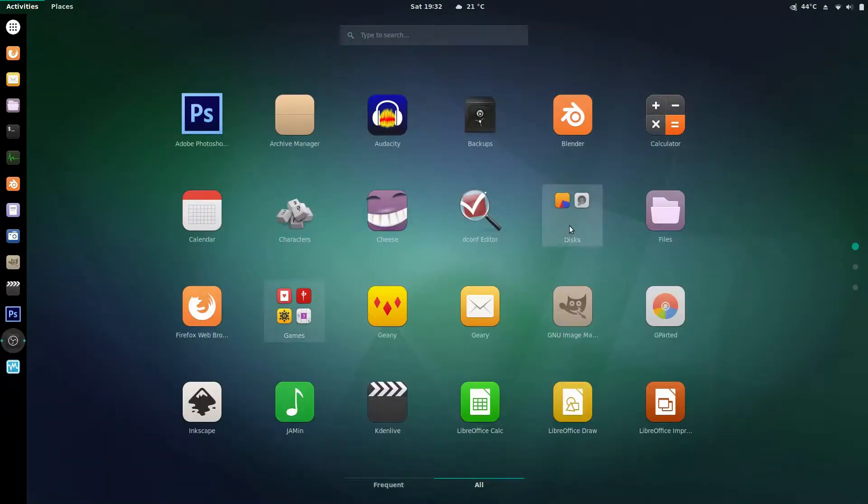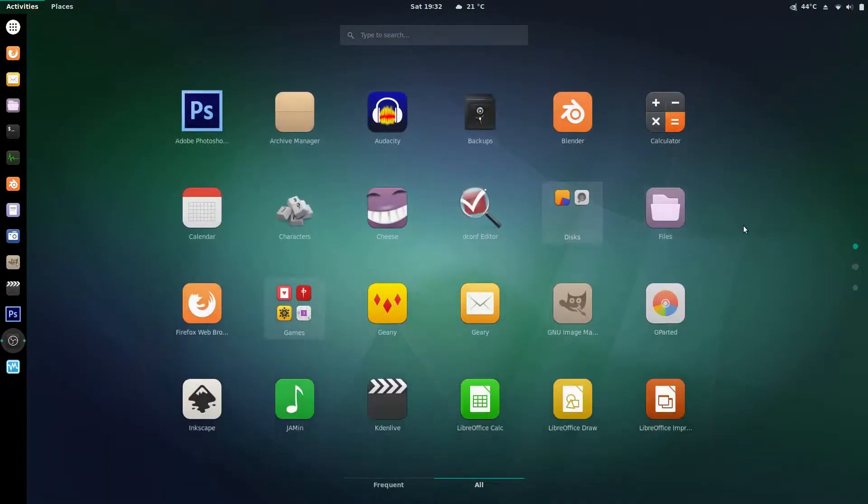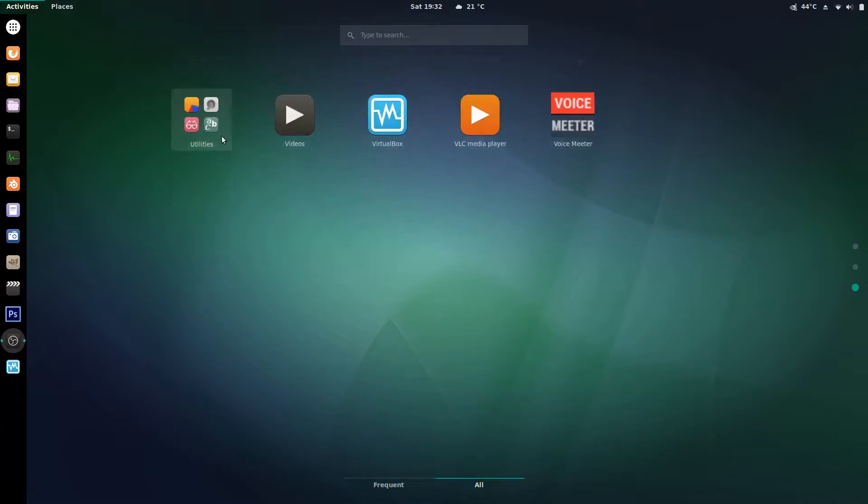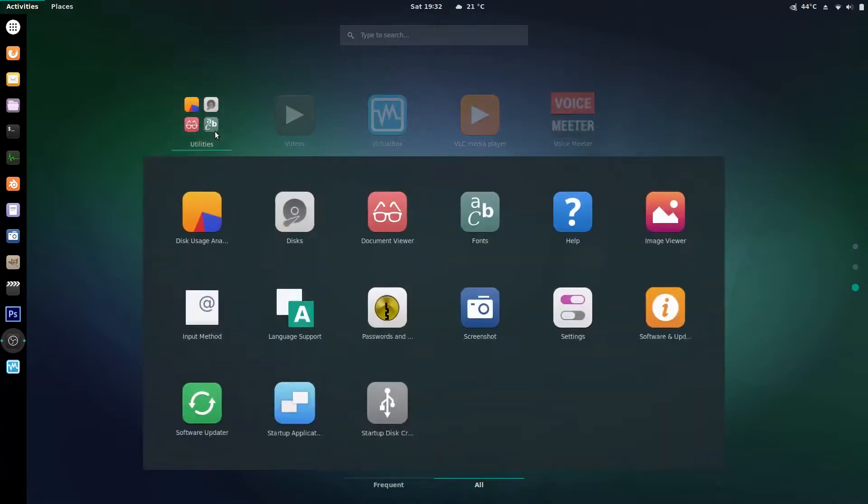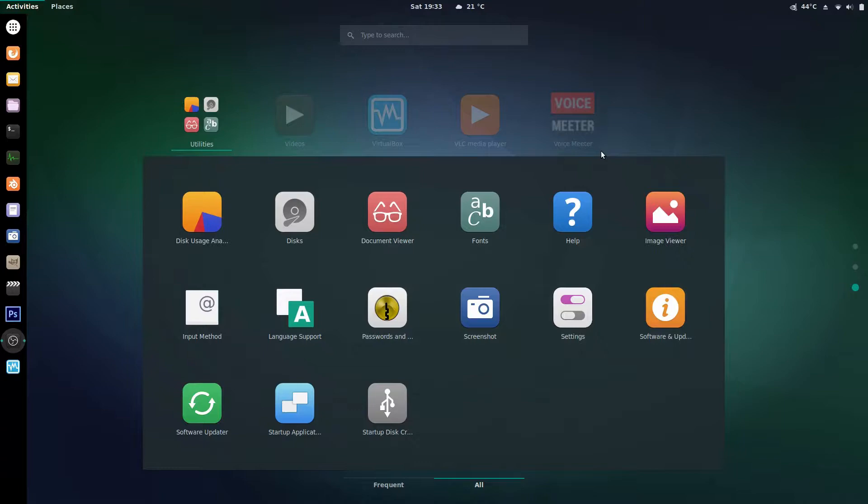Other things you could do is disks for example or utilities where you have a bunch of these things like fonts help software and updates startup disk where you don't want them cluttering up your main menu because you don't really use them that often so you can create a folder and just stick everything in there.